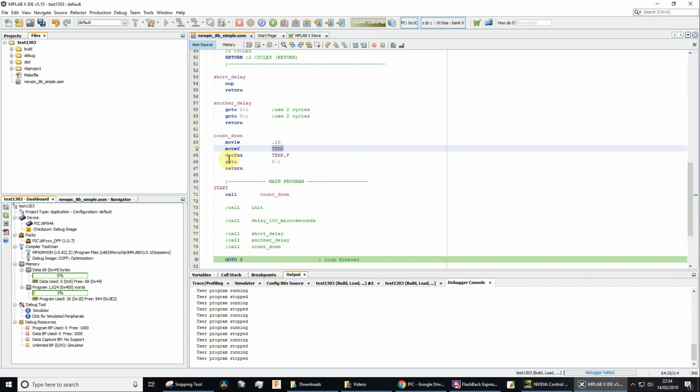And then I'm going to decrement temp. So I'm going to decrement temp, which means let's say it's loaded with 10, I decrement it. The result is 9, and then F means I'm going to save it back into the file.